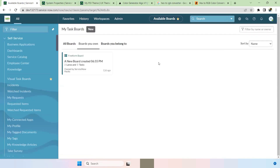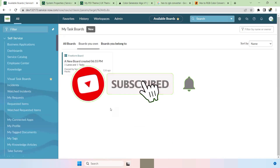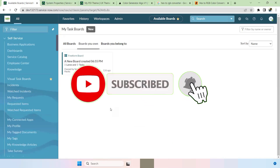That's it for this video. Please subscribe to my channel for more videos. Thank you all.